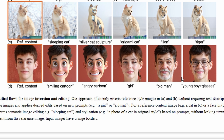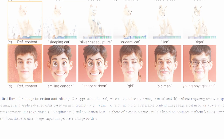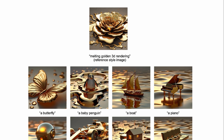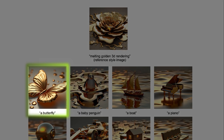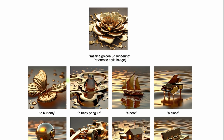You can also prompt it with old man and here's what you get. Or young boy plus glasses. Here's another example. You start with a golden flower and if you prompt it with something else like a butterfly, it generates a butterfly while preserving the texture and look of the original flower.